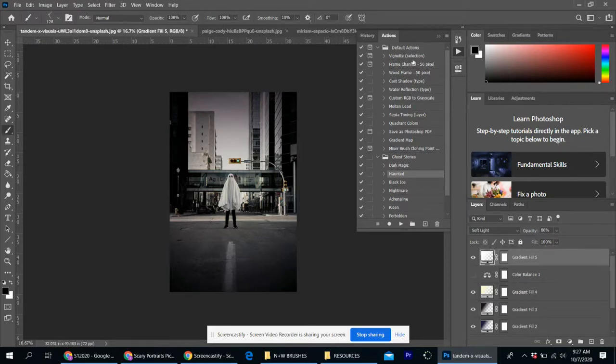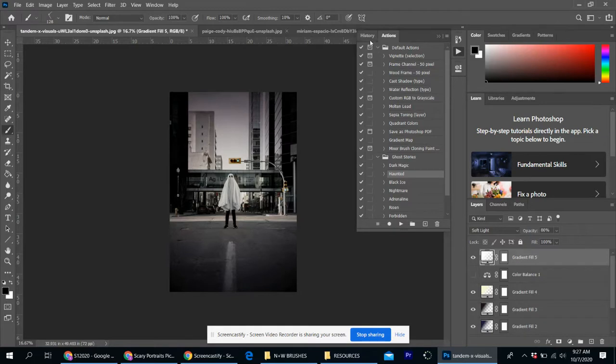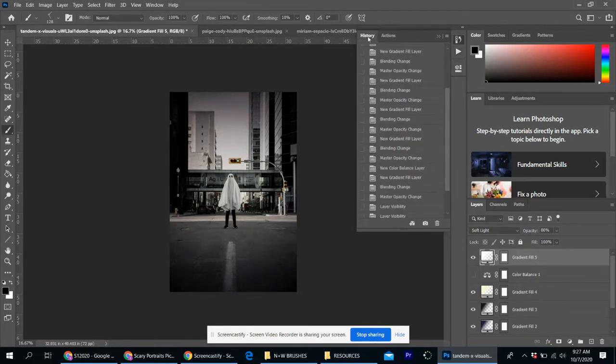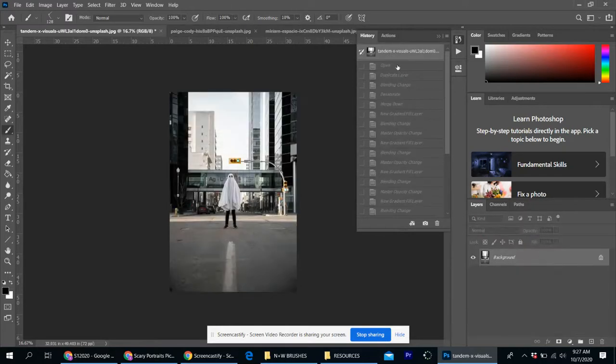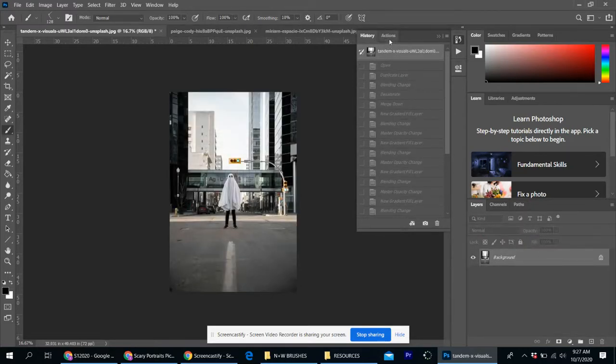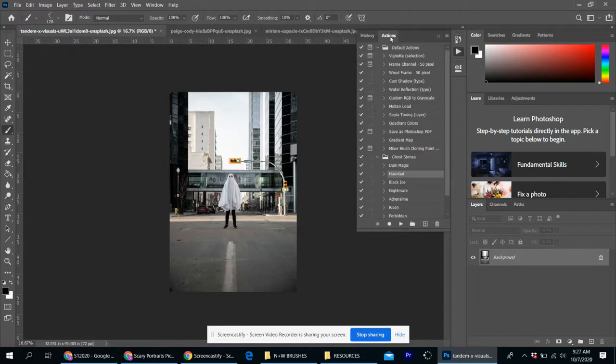If for some reason you make a huge mistake and you think, okay, this is not what I want. You can just open up the little history tab right next door, scroll all the way up, go to the original